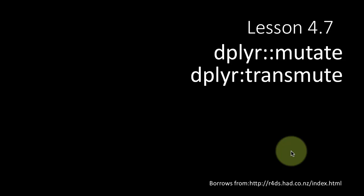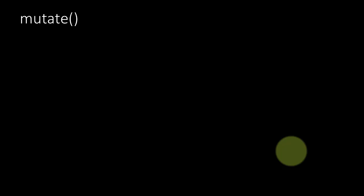In this lecture we'll be talking about two additional dplyr functions called mutate and transmute. As the names indicate, both of these are concerned with adding columns to an existing table or data frame. So let's jump right into an example.